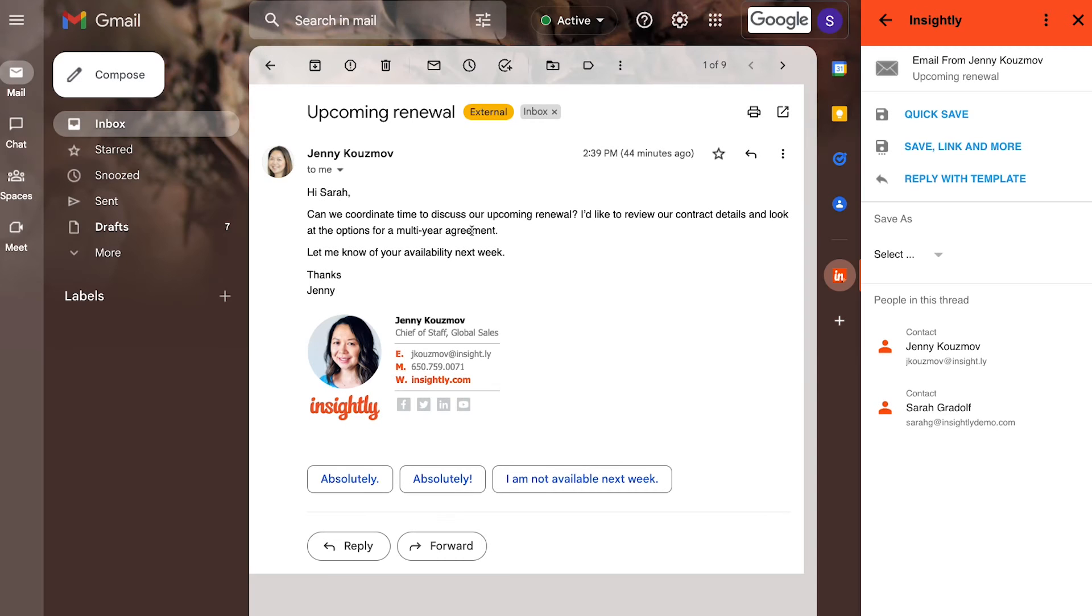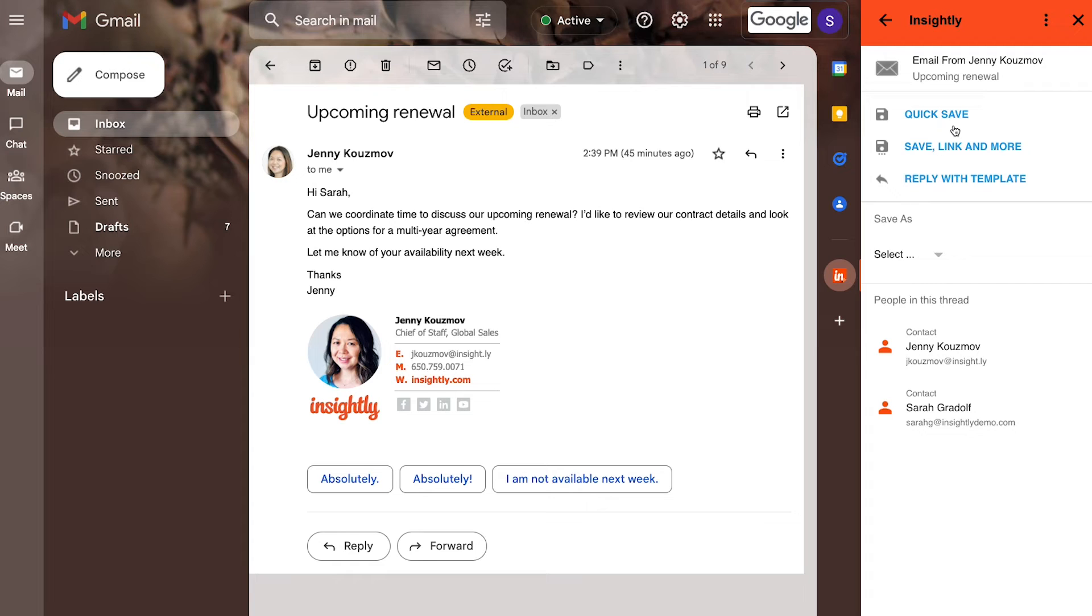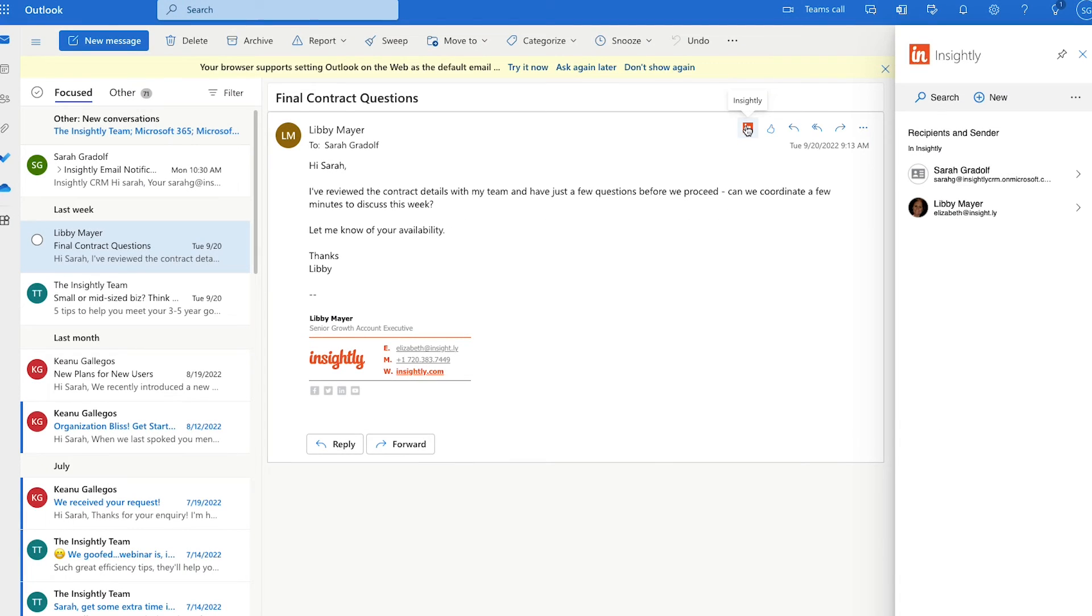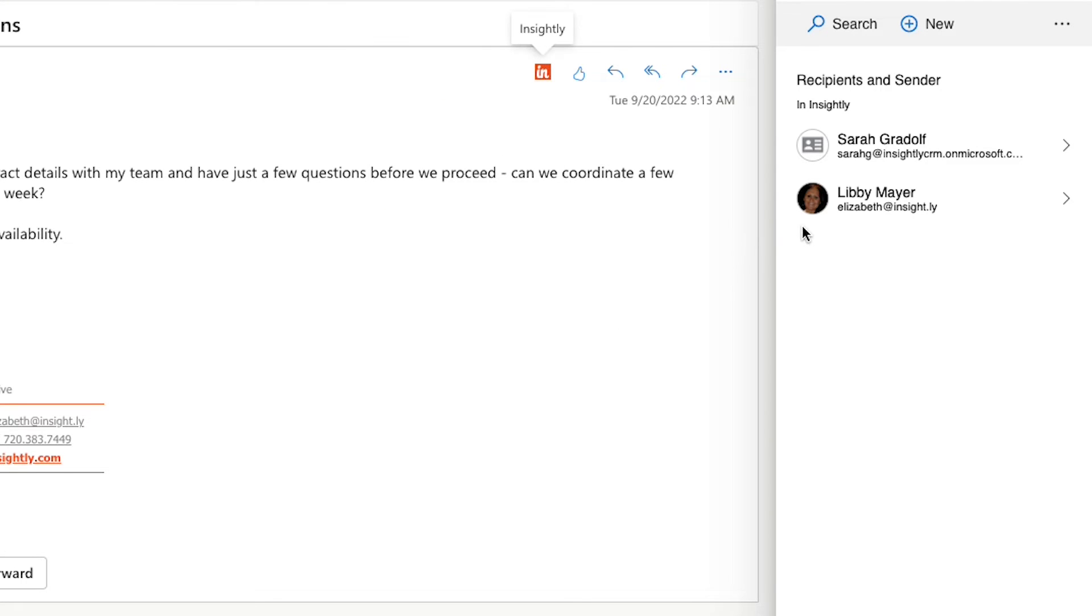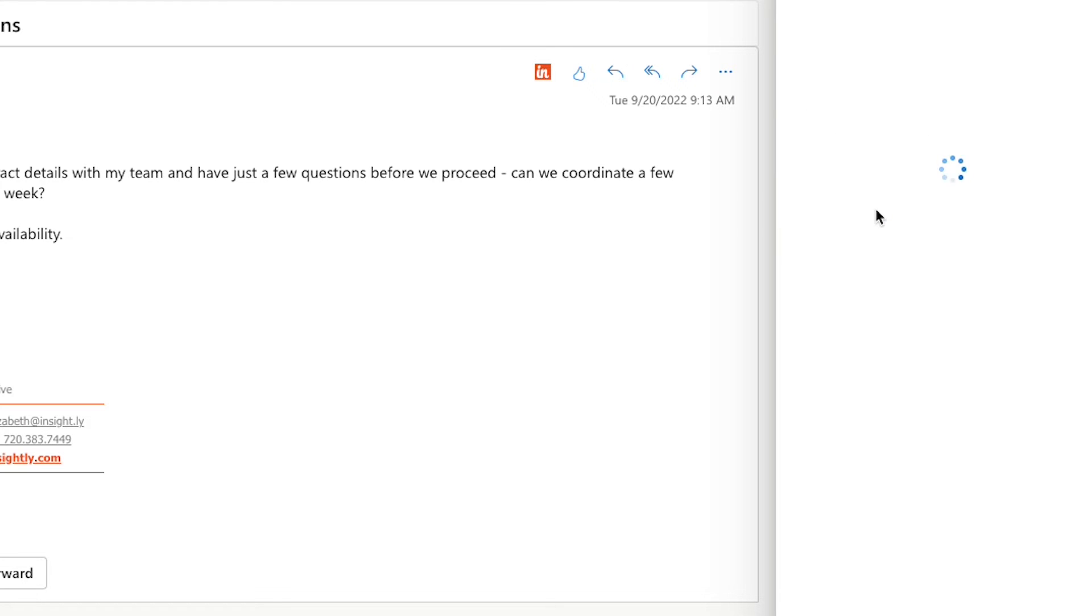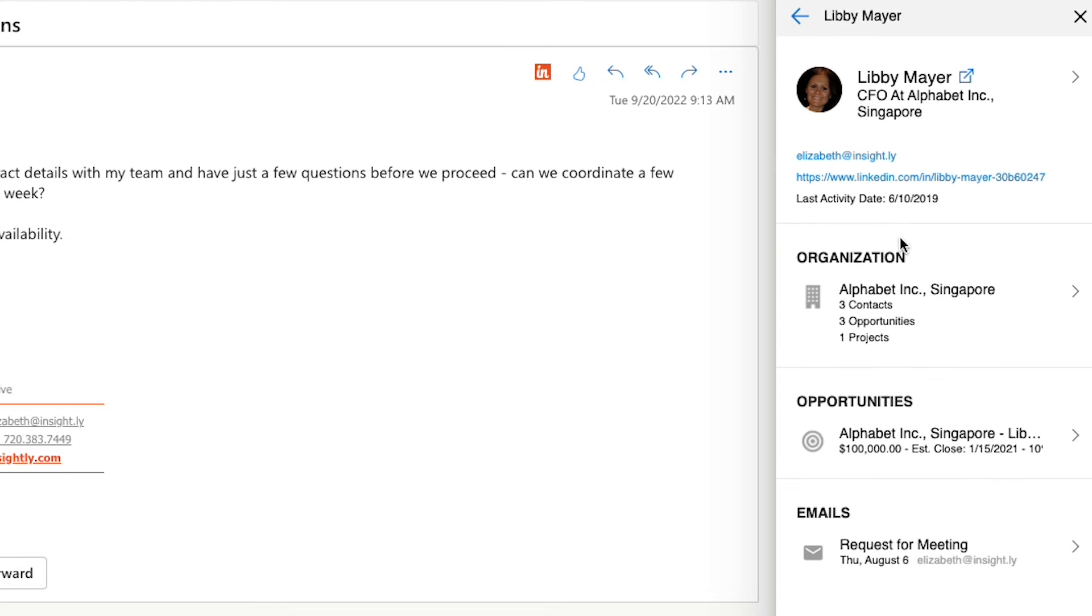Here within Gmail, within an email that I've received, the Google sidebar will not only provide me the option to save an email that I've received to the CRM, but it will also provide me visibility into who I'm communicating with. The Outlook plugin functions very similarly. Within an email I've received, I can leverage the Outlook sidebar to save email communications to Insightly, as well as interface directly with the tool so I can see people that I'm communicating with, as well as the information stored about them within the CRM application itself.